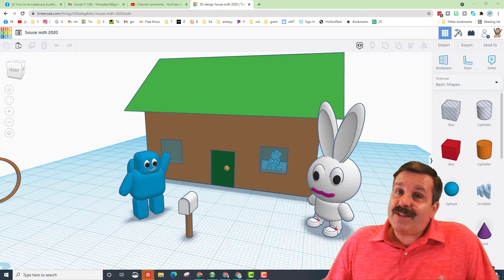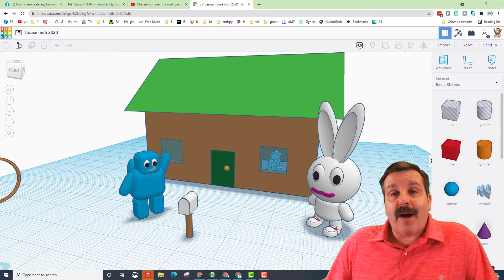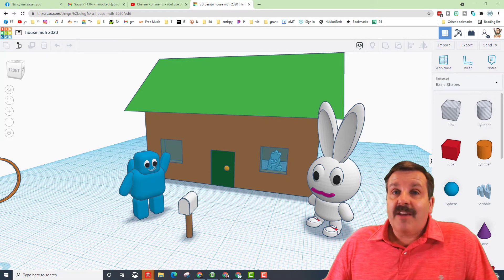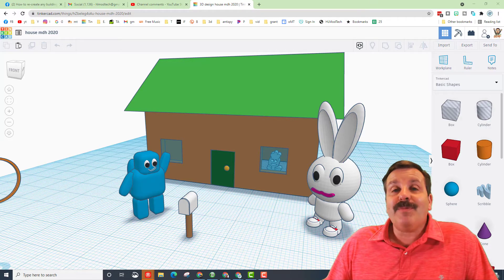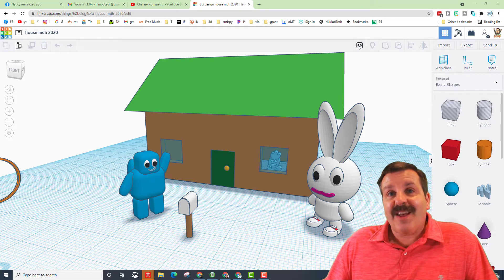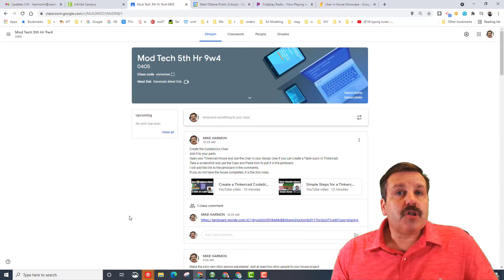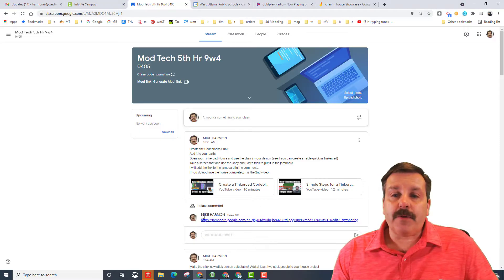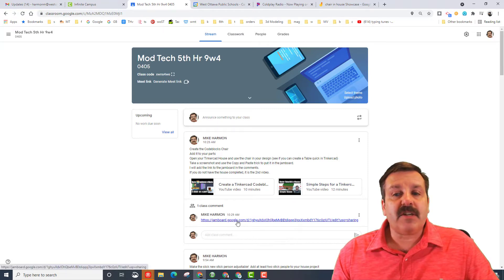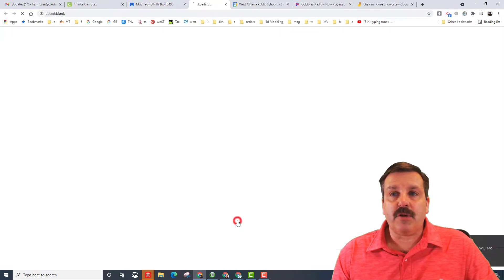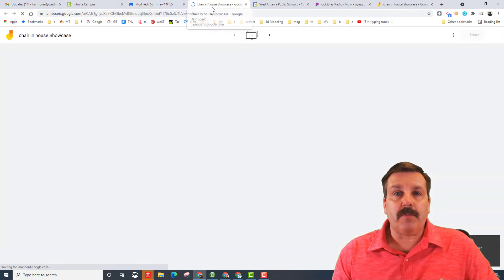Good day, friends. It is me, HLModTech, and I've got a super quick trick that makes turning in assignments in my classroom super fast. So let's get cracking. A lot of times I have assignments that I want you to turn in to a Jamboard.